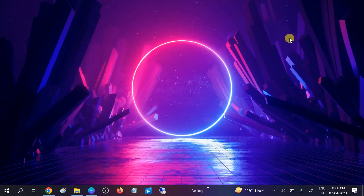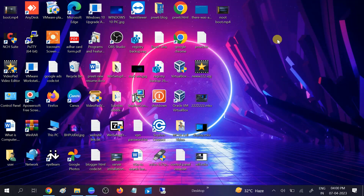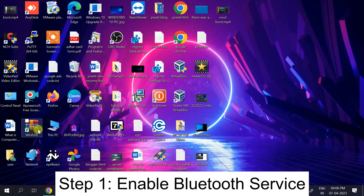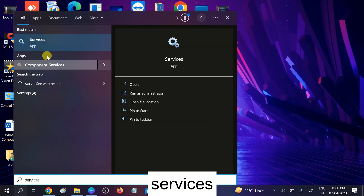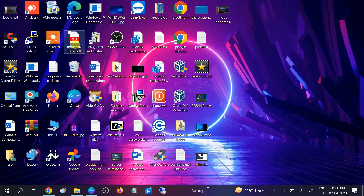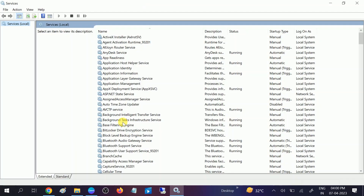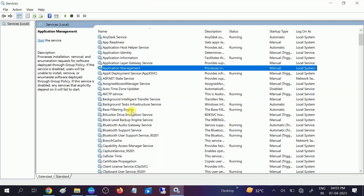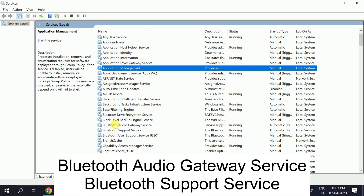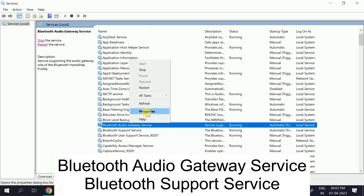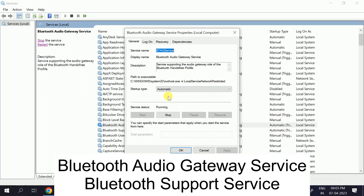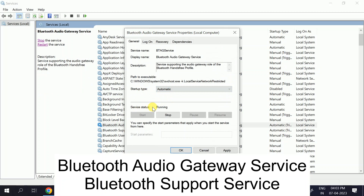We will troubleshoot this issue one by one. First of all, we need to make sure that the Bluetooth service is running inside Windows. Go to the search bar and type 'services' — the service is responsible for Windows to operate with Bluetooth. On the services tab, look for 'Bluetooth Audio Gateway Service,' right-click on it, and go to its properties.